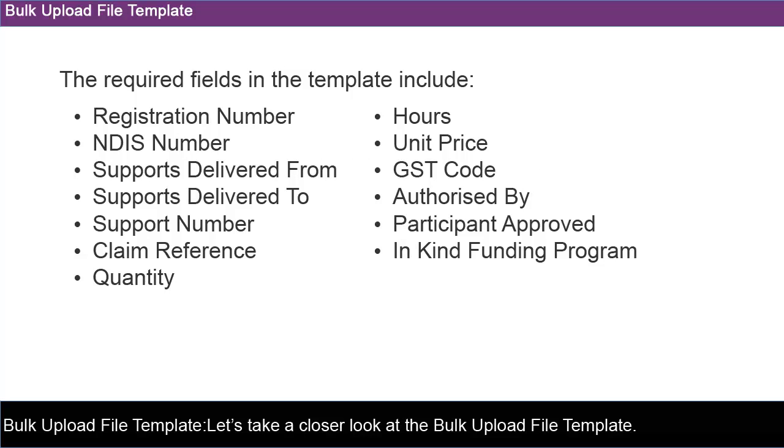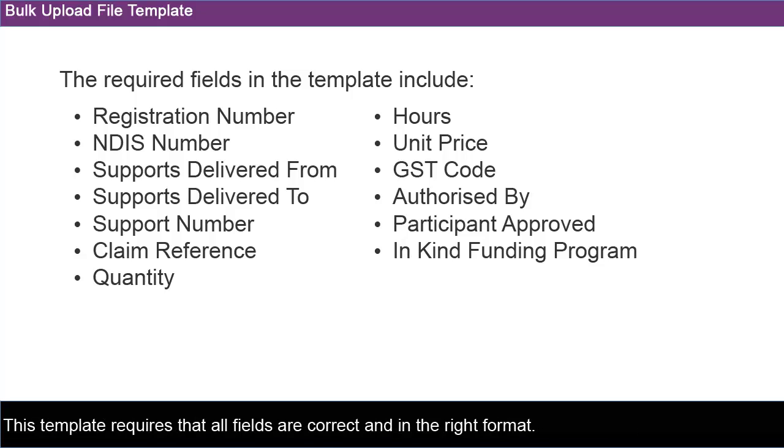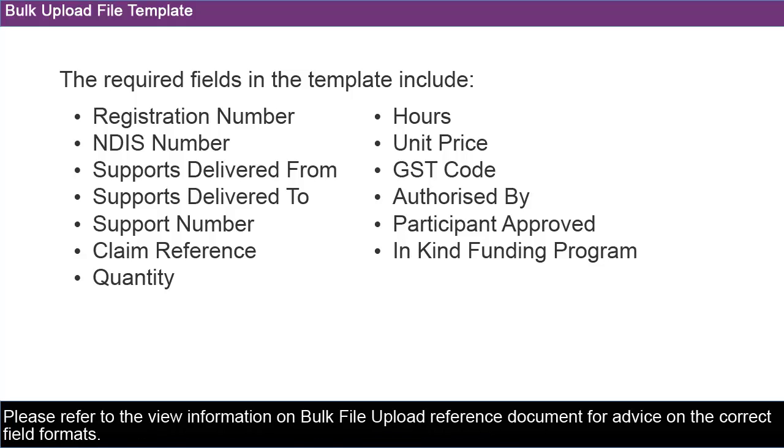Let's take a closer look at the Bulk Upload File Template. This template requires that all fields are correct and in the right format. Please refer to the View Information on Bulk File Upload Reference Document for advice on the correct field formats.